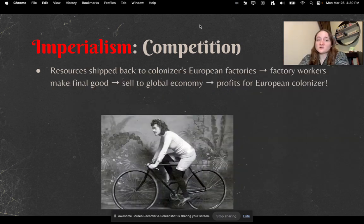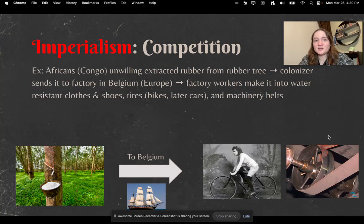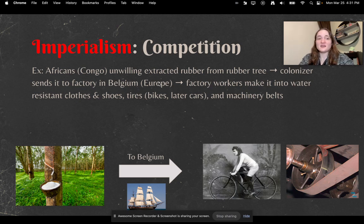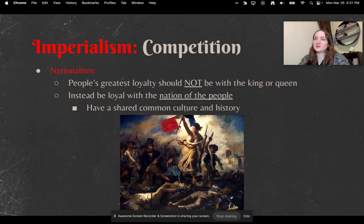Resources would be shipped back to the colonizers' European factories. Those factory workers would make the final good, which would then be sold to the global economy — meaning big profits for the European colonizers. Here's an example: rubber, most commonly found in Congo. Congolese Africans would unwillingly be forced to extract rubber from rubber trees. The colonizers would send the rubber to factories in Belgium, where workers would make water-resistant clothes and shoes, tires for bikes, and later cars and machinery. That's kind of how the flow of commerce worked during imperialism.